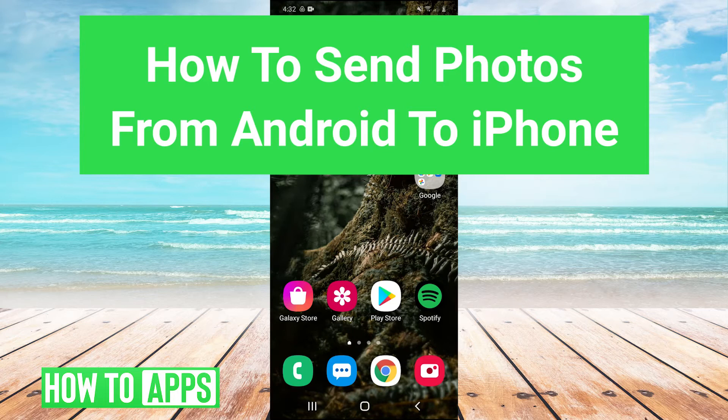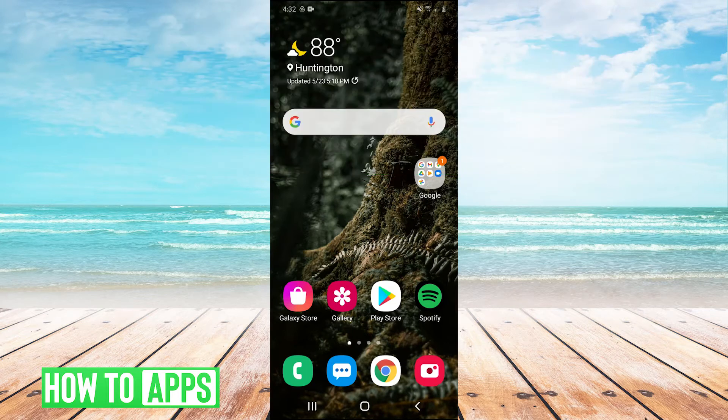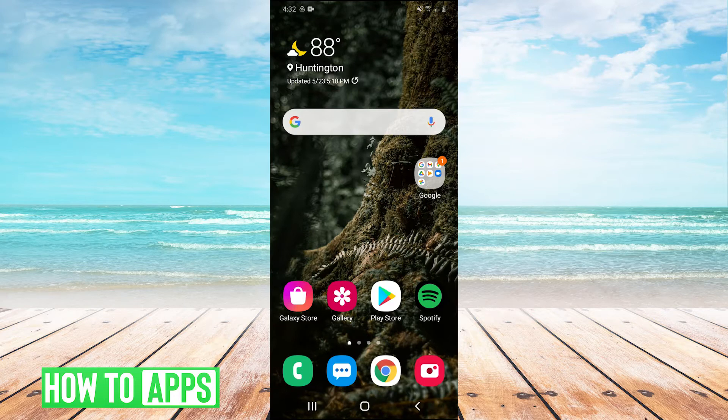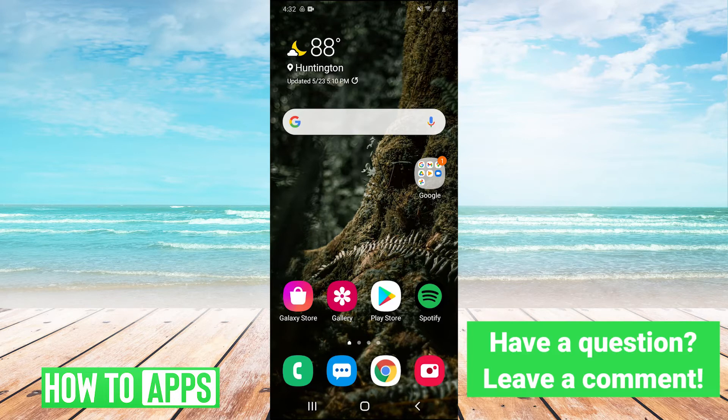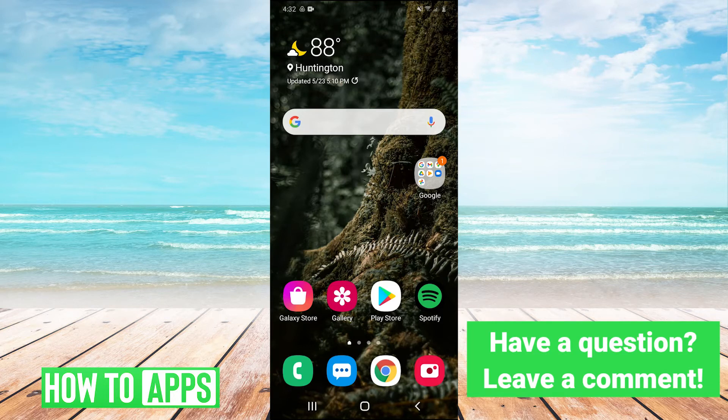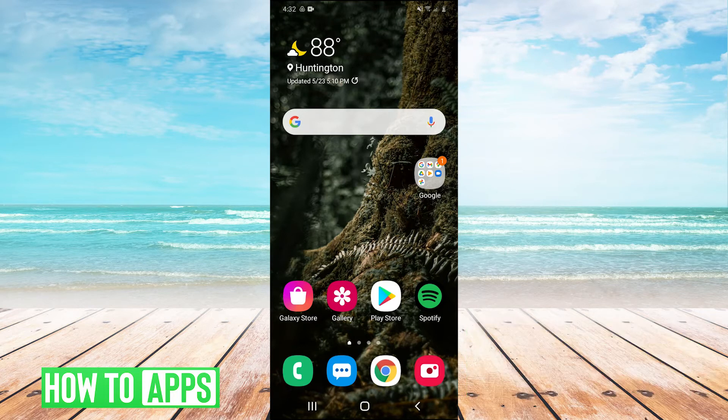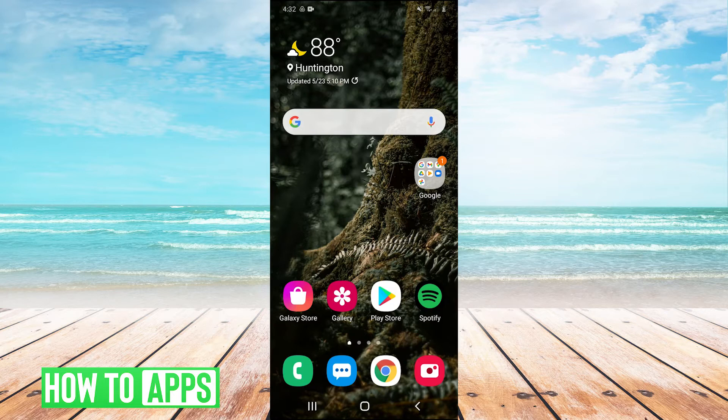The best way to send photos from an Android phone to an iPhone, in my opinion, is to use Google Drive. It's free and gives you 15 gigabytes of free storage with any Google account. I'm going to show you how to send photos from Android to iPhone using Google Drive.